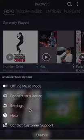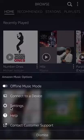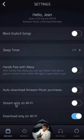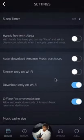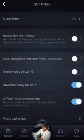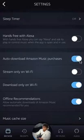A menu should appear at the bottom of your screen. Click on where it says Settings — that'll bring up the settings page. Once here, scroll down until you find where it says Auto Download Amazon Music Purchases.